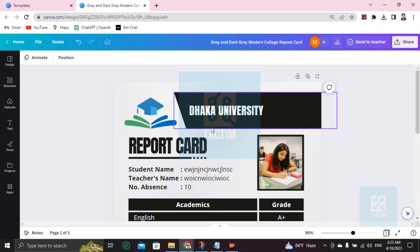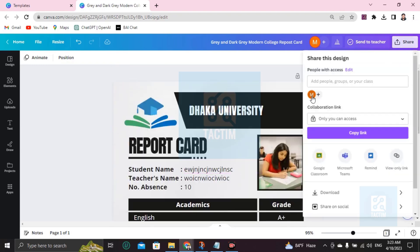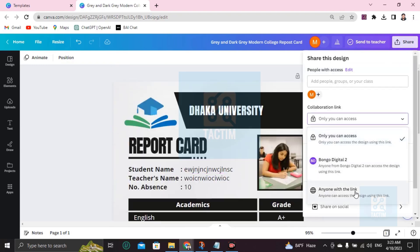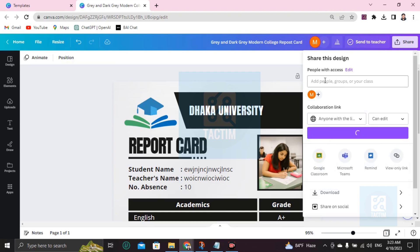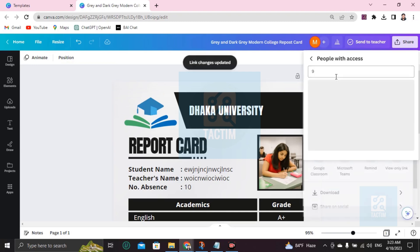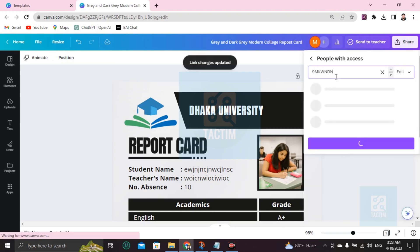If you want to send this work directly via email, go here to Share. You'll find Collaboration link. Click on this and you have to make it Anyone with the link, and you have to write here the email address, like share@gmail.com.